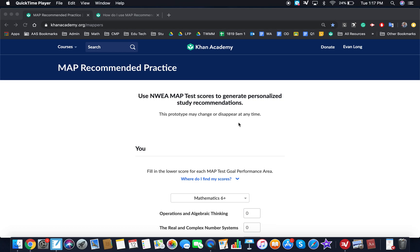Hi there, I just want to show you the new MAP recommended practice portal through Khan Academy. Just note that they say right on the front page that this is a prototype, so it may disappear or change.